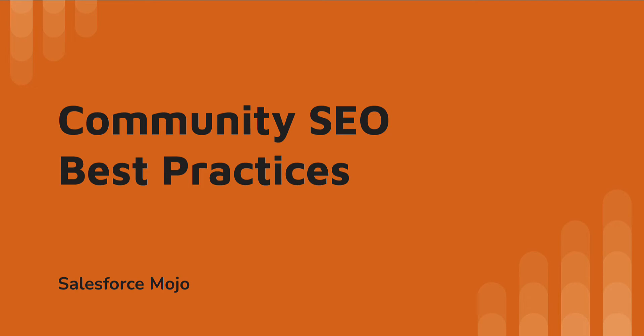Hey everyone and welcome back to Salesforce Mojo. Today we're going to be talking about communities and SEO best practices. If you've been liking our content or this is your first time coming to the channel, click subscribe so you can keep getting the videos and click like if you like the content. With that, let's jump right into it.